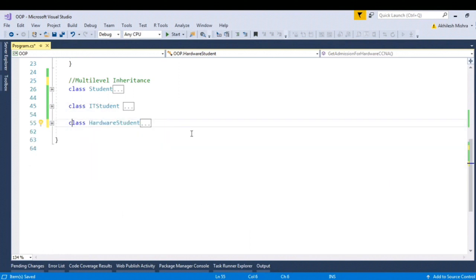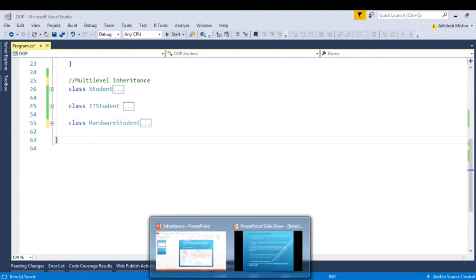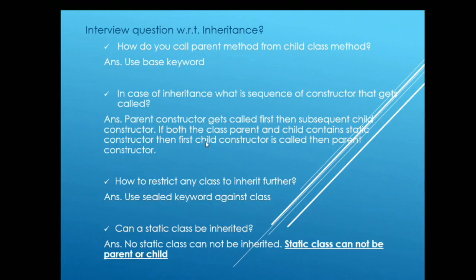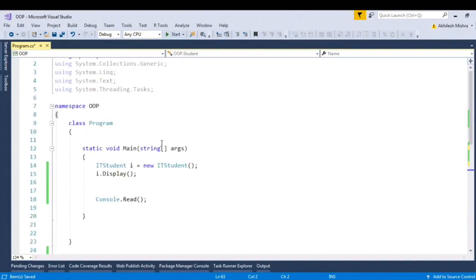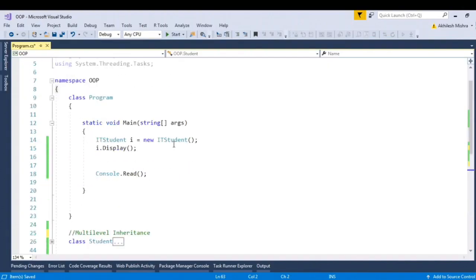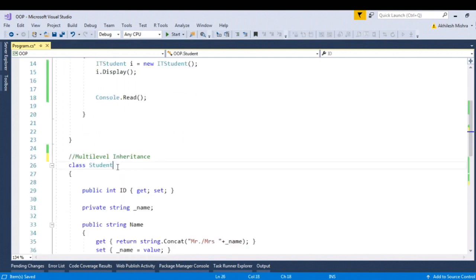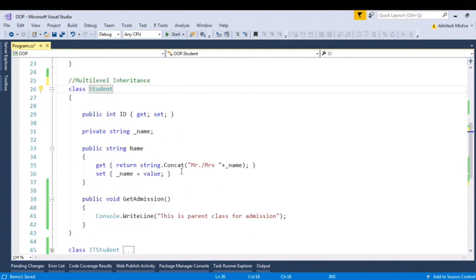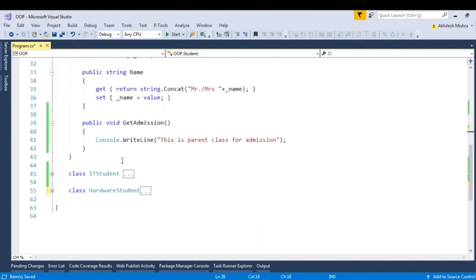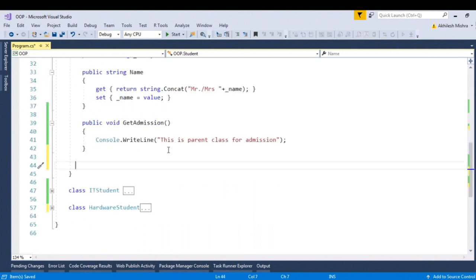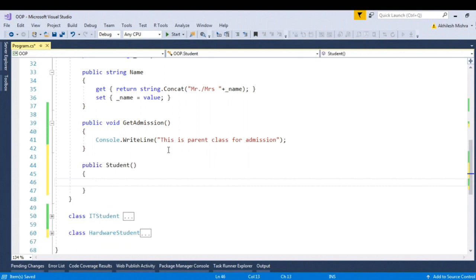A class does not support multiple inheritance because of the Diamond problem. Another interview question related to inheritance is: what is the sequence of constructors that get called? So first — what is a constructor? A constructor is a special method whose name is the same as the class name, and its purpose is to initialize member variables. The shorthand in Visual Studio is 'ctor tab tab' and it will create the constructor.